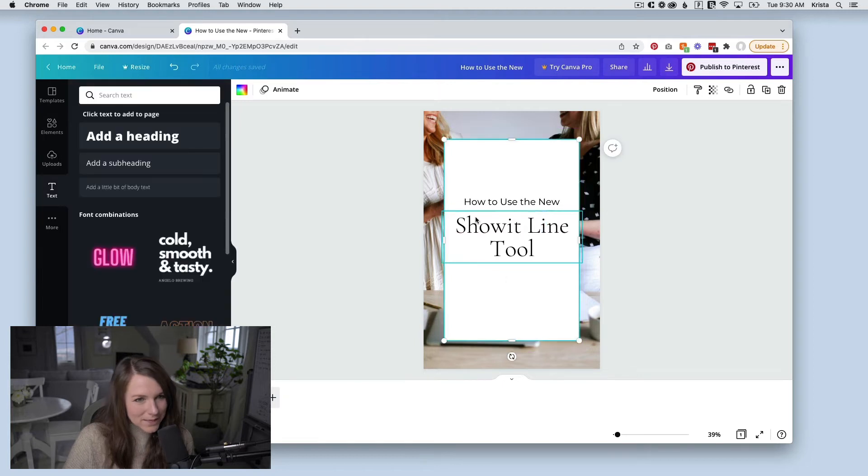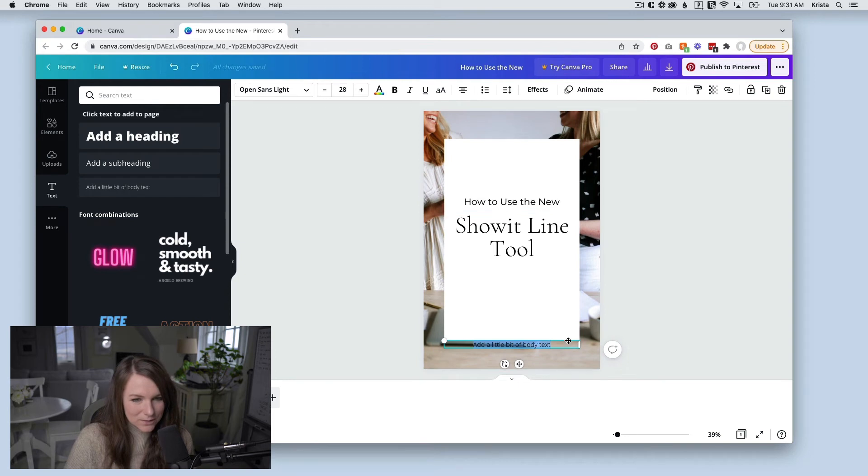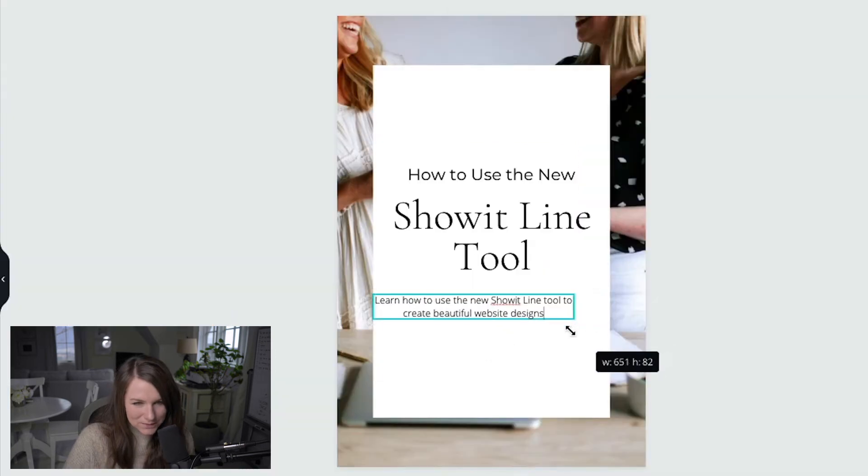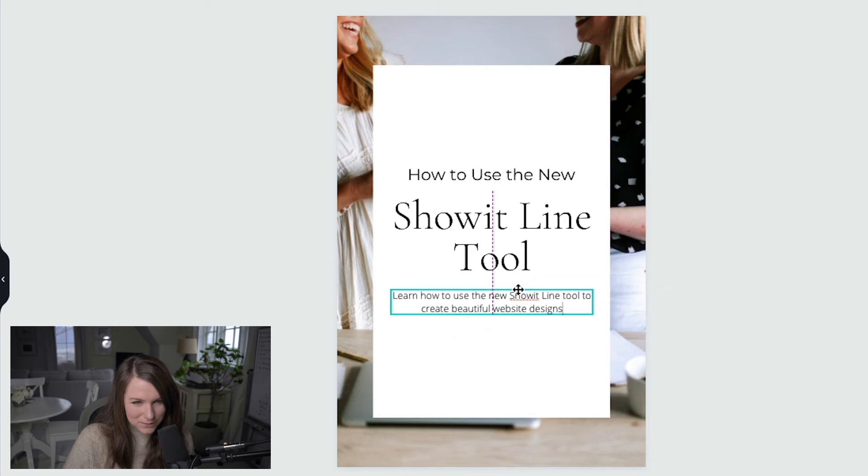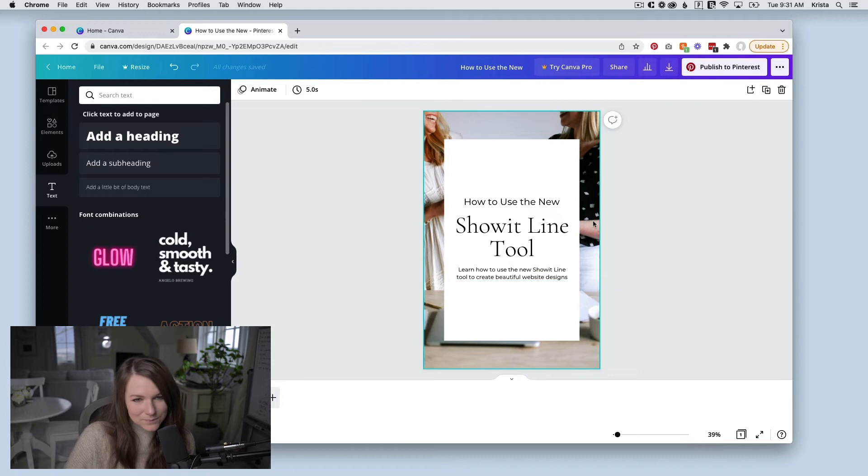And then from here, I could add a little excerpt too. So maybe this excerpt tells us what the post is actually about. And I don't want it to touch the edges of the page. So I'm going to make it a little bit smaller and then I'm going to make it Montserrat.